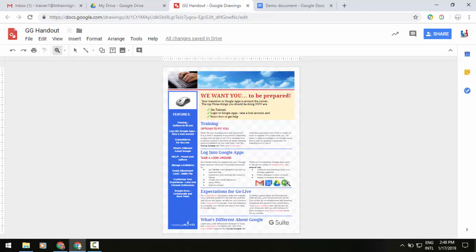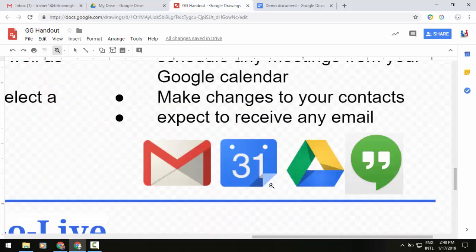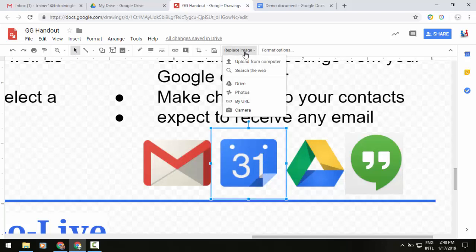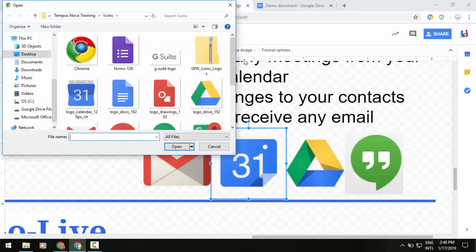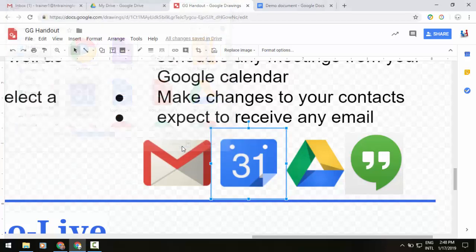So, let me zoom in. And yeah, that's a little out of date. So, here's what we're going to do. We are going to select that item. I'm going to do my replace image. I'll upload it from my computer. And select that logo. And open.